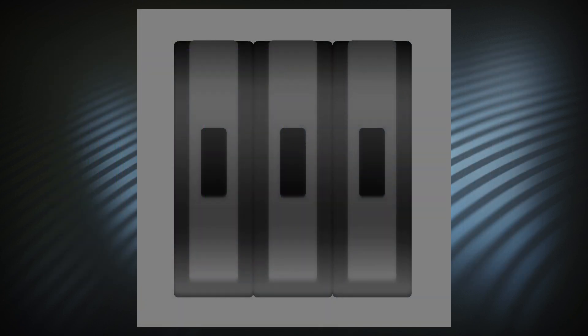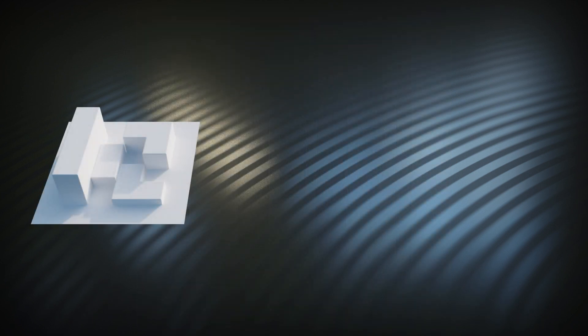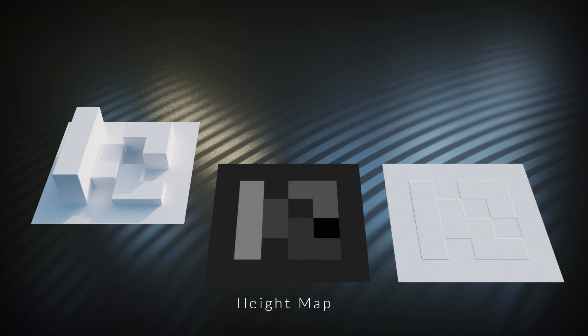Height maps are black and white because they only care about the height difference in the direction perpendicular to a face. Black is down, white is up, and 0.5 gray is no change in height whatsoever. When we bake these cubes as seen from above using a height map, we can tell exactly which ones are farther away.